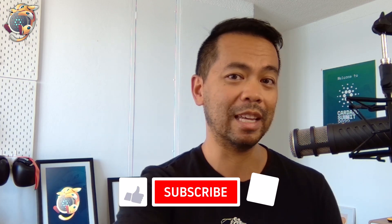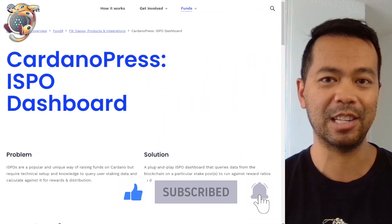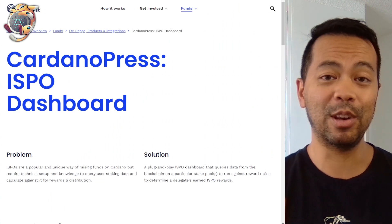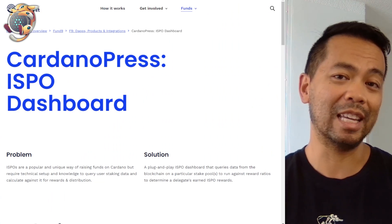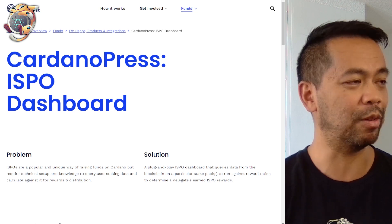Over the last few months, we've been working on our plugins for the Cardano Press ecosystem. Cardano Press is our integration between the WordPress content management system and the Cardano blockchain. This particular video will go through the ISPO dashboard, which was part of the DAPS products and integrations challenge for Project Catalyst Fund 9. This video will go through the entire process of where we are right now and cover all the milestones that we've hit.